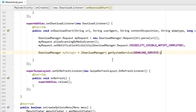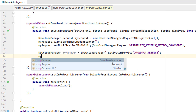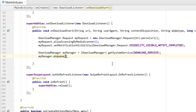Using the DownloadManager, I can make sure the download request is handled properly. I call myManager.enqueue(myRequest), which adds the request to the download queue so the file will be downloaded by the DownloadManager according to myRequest.